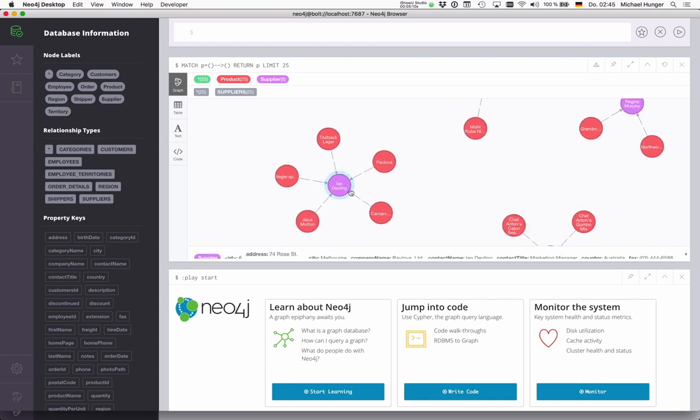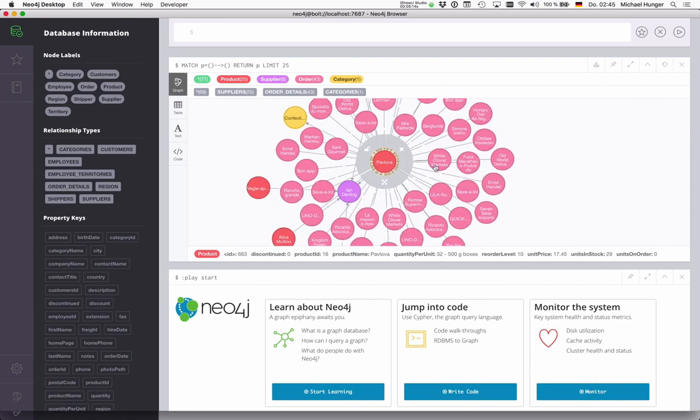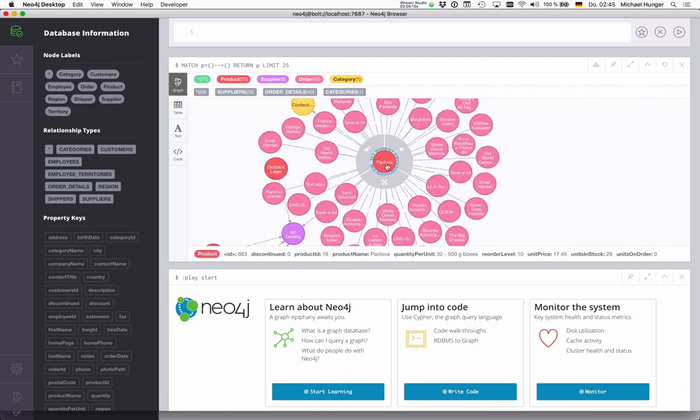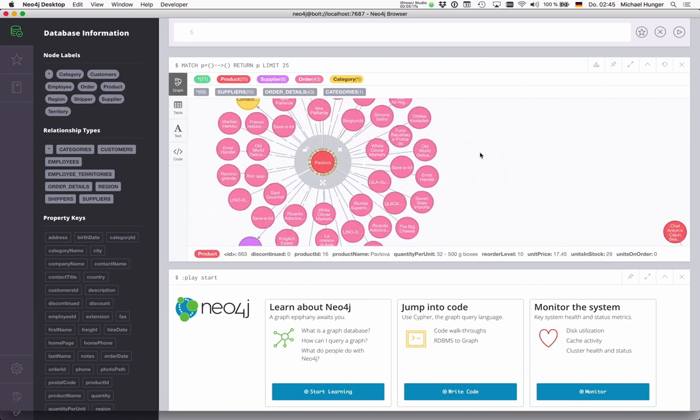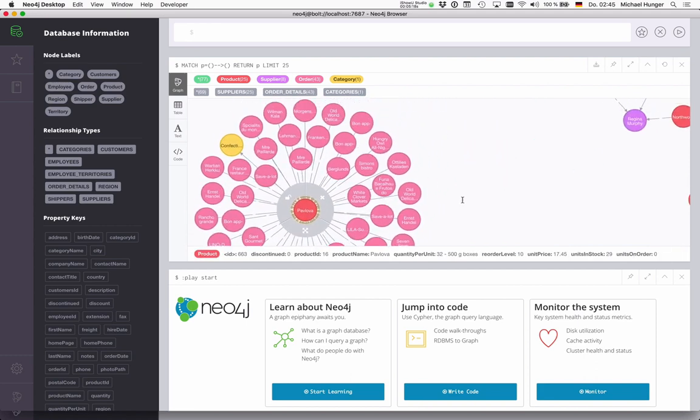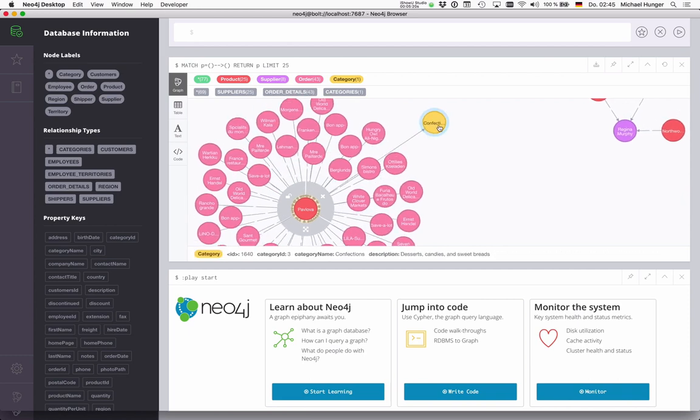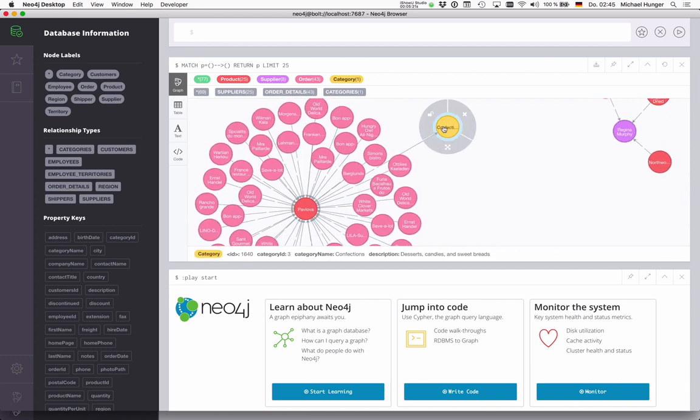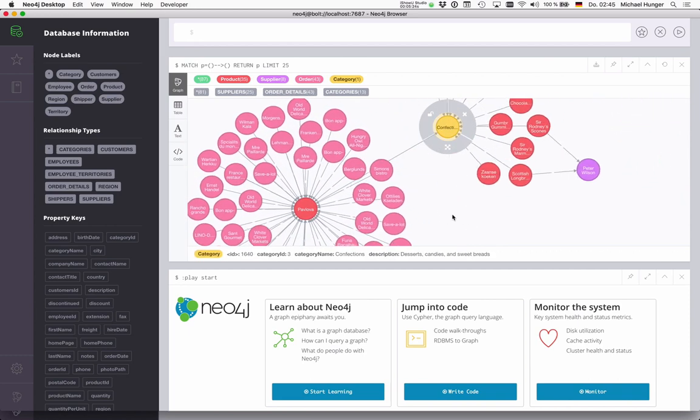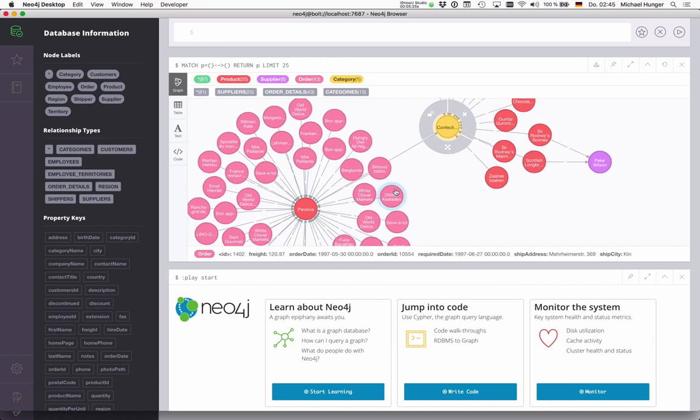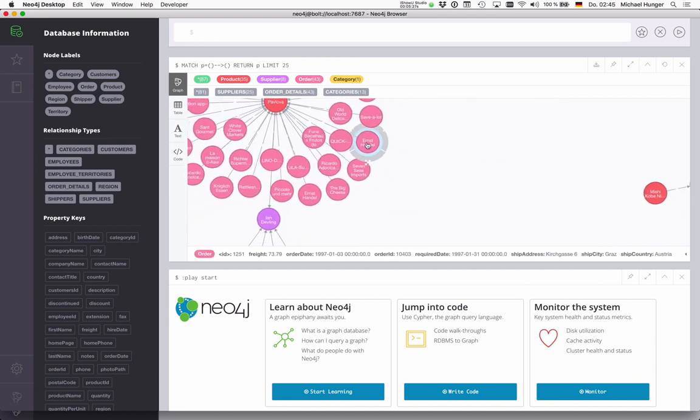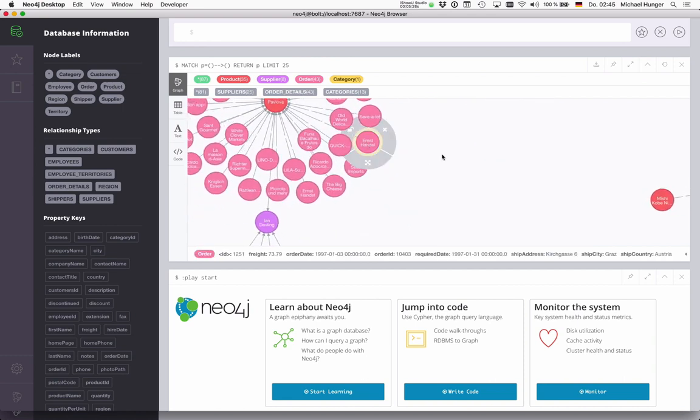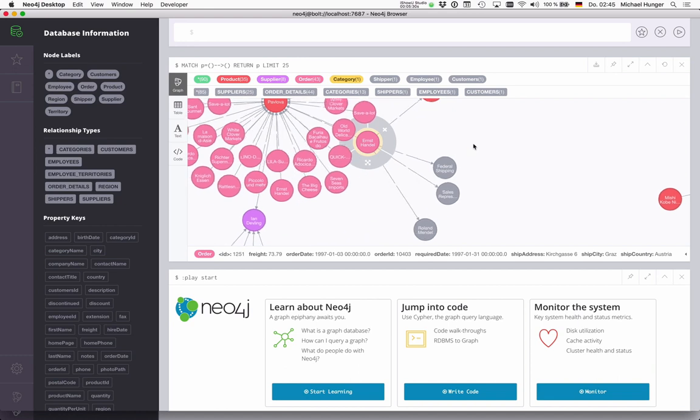We have some products and suppliers. If you click on one of the products, we see all the orders around that. We see the category here and the other products in the category. On the orders, we have of course the customers.